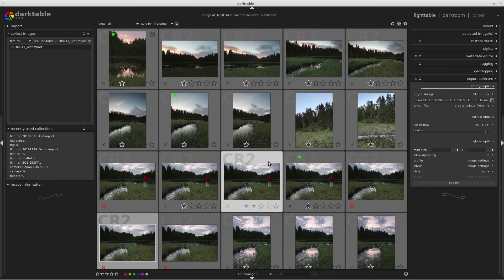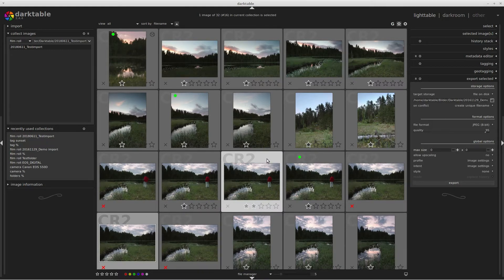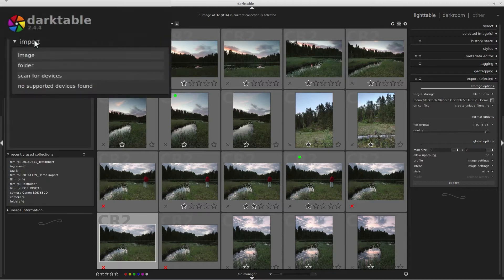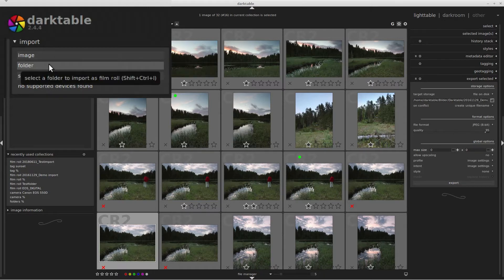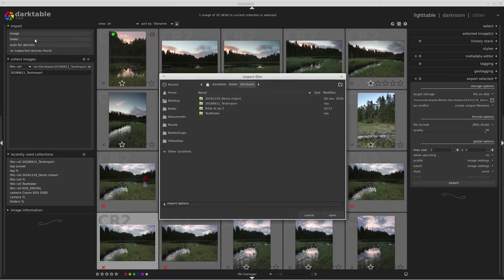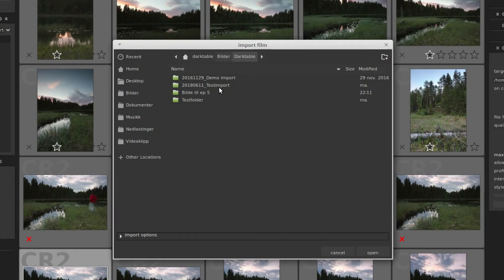Last time I showed you how to import photos into Darktable, and today I'm just going to start by repeating a little bit about that. So first we go to Import up on the left-hand side, and today we're importing from a folder. I just select that folder and then I open.